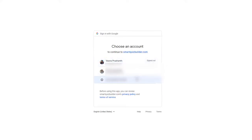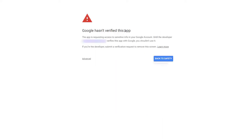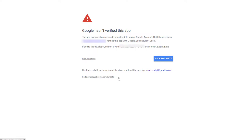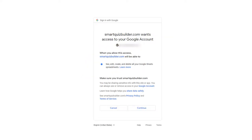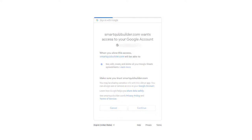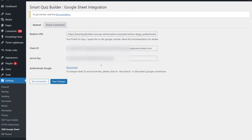Now I can click on this Authenticate link to authenticate my Google account with SQB. When you click that, it will have you select the right Google account if you have multiple. Here it says Google has not verified this app — click on Advanced. Even though it says Unsafe, just click on it. Make sure that you are giving it all the permissions. When you allow this, SQB will be able to see, edit, and create your Google Sheets spreadsheets, which is fine. Go ahead and continue. Connection is complete — you can see it has now changed to Disconnect.